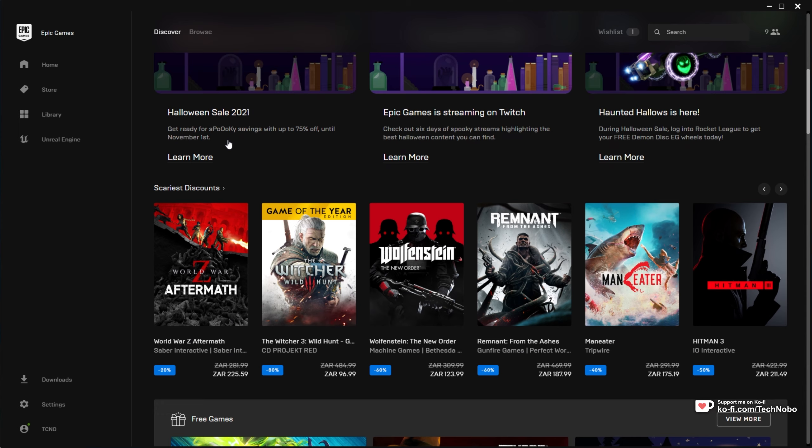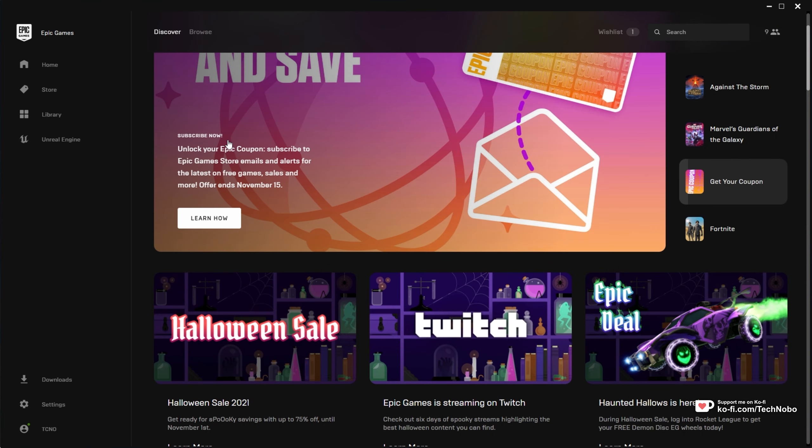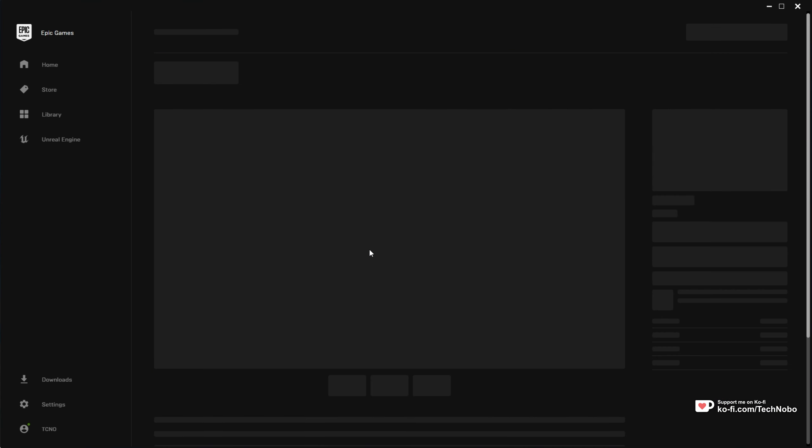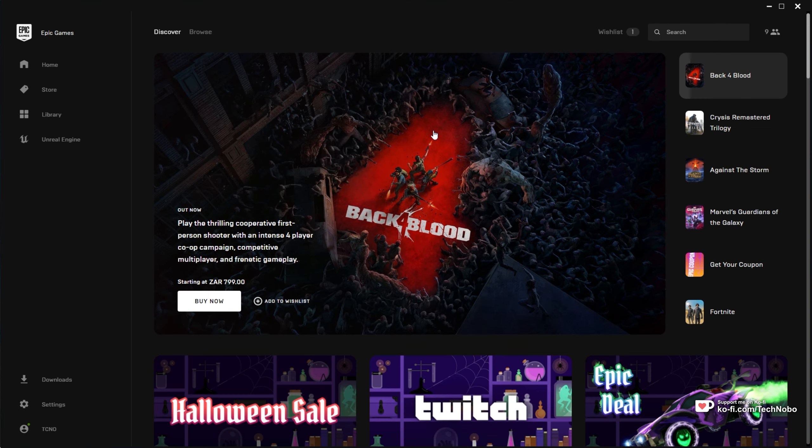So this video isn't sponsored or anything, it's just here to let you guys know that there is currently a sale going on on the Epic Games store. A ton of games are up to 75% off, but if you didn't receive the notification or you missed it,